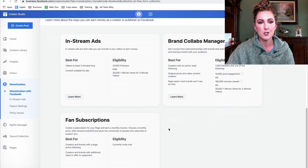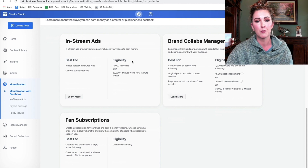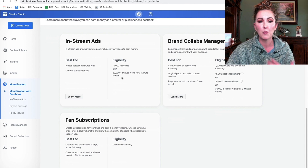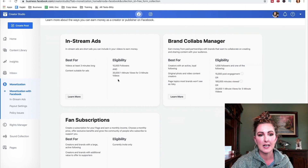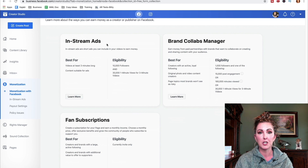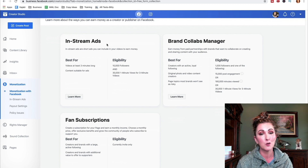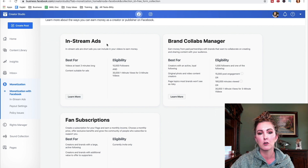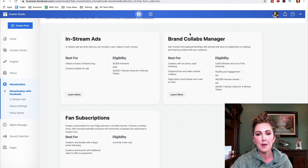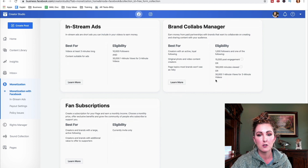Scrolling down, the first way to earn money is in-stream ads. These are best for videos at least three minutes long with content suitable for ads. The eligibility requirements are 10,000 followers and 30,000 one-minute views for three-minute-plus videos. Much like on YouTube where an ad plays at the beginning of a video, Facebook is following suit — you can run other people's ads on your content and make money. There's also Brand Collabs Manager, where you can earn money from paid partnerships — it will tell you who it's best for and the eligibility requirements.